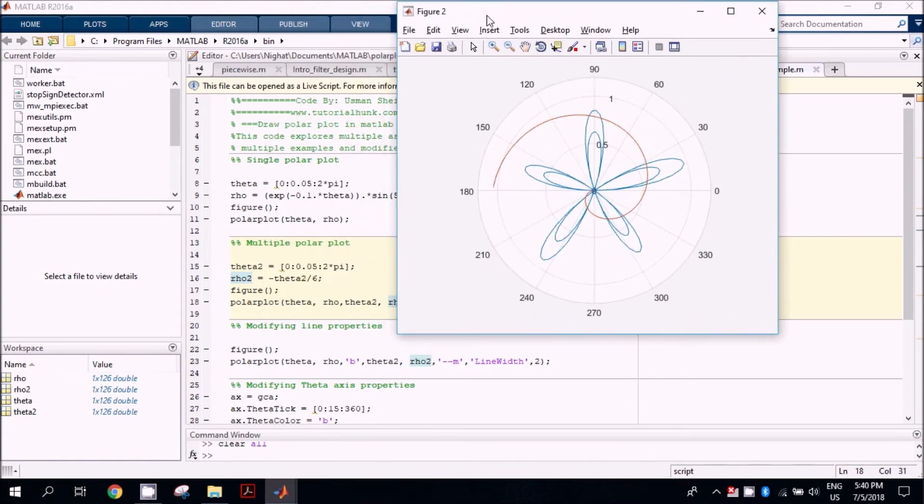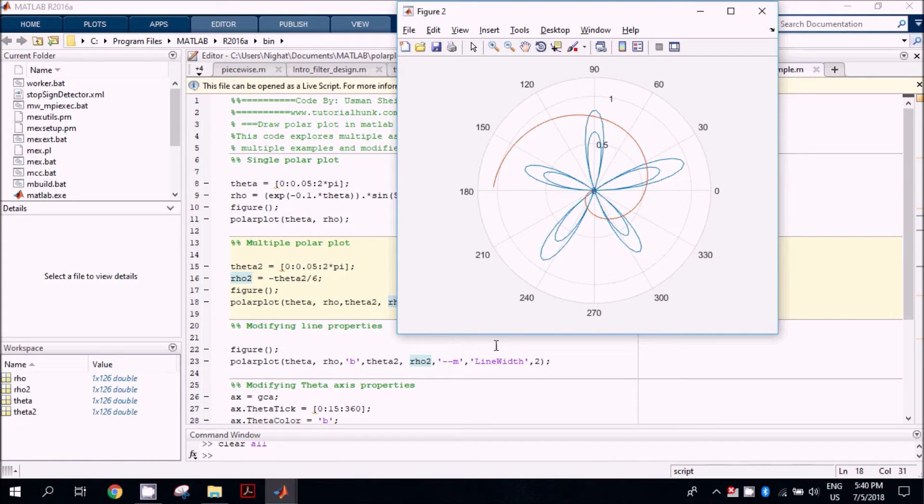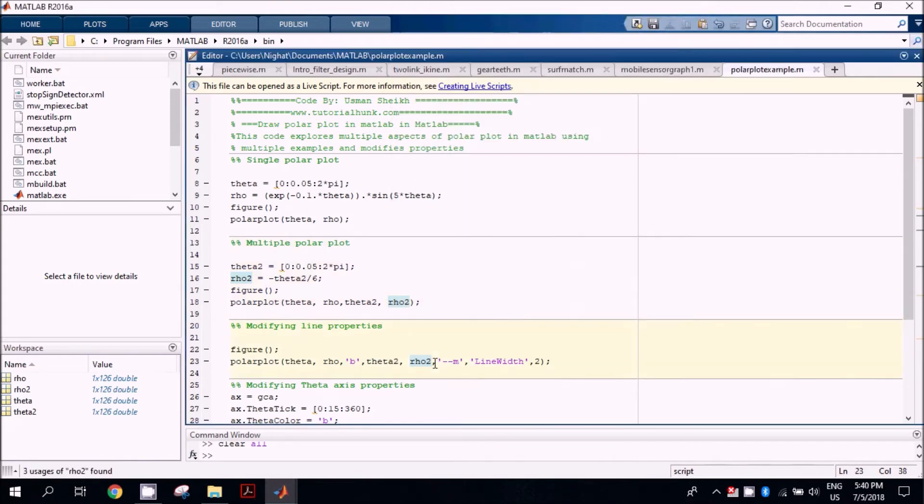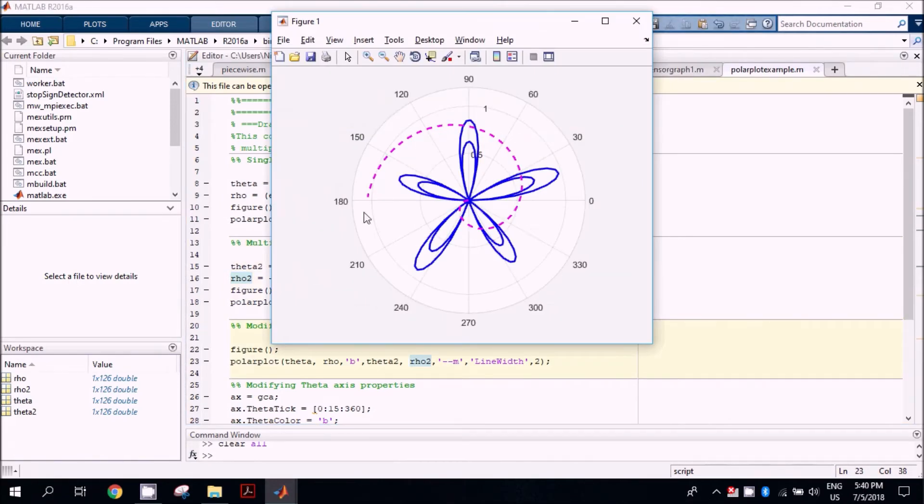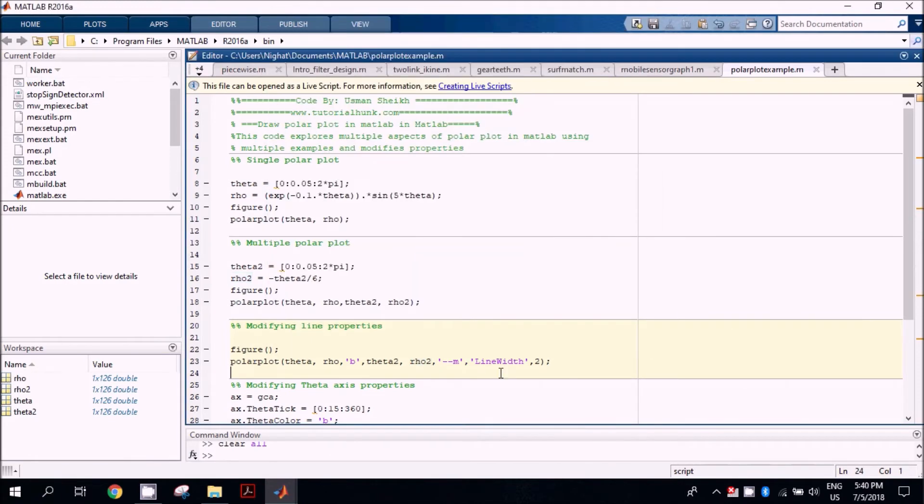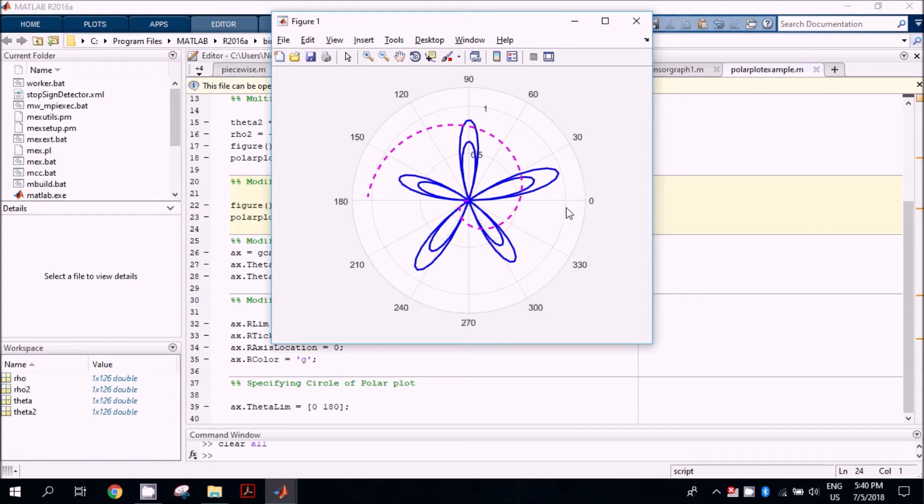Next, we are going to modify some properties: colors and line types, by just mentioning them after the function, and then line properties and line width. For that, we have to modify the line specification. Here is the result of this execution.